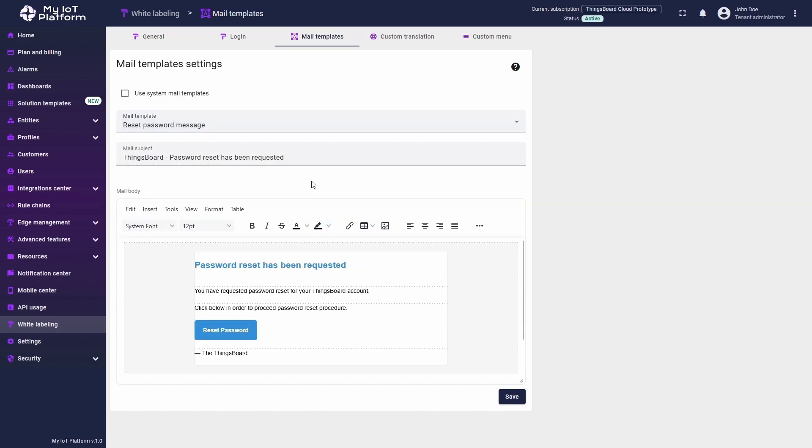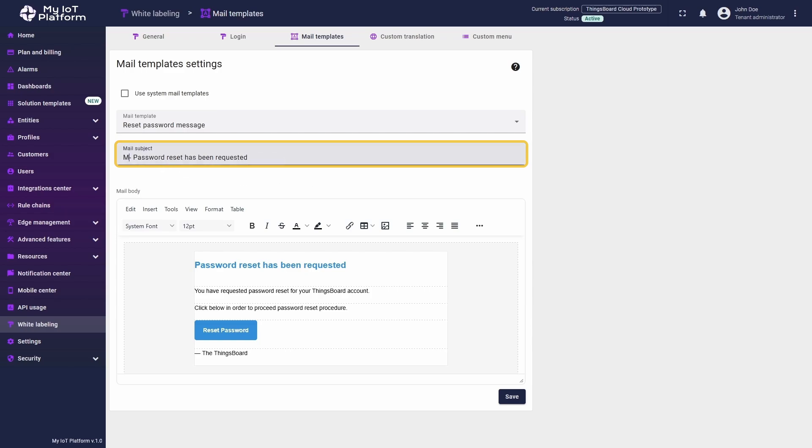Right below the template selection, you will see the email subject row. You can modify it to make the email subject stand out from regular messages.